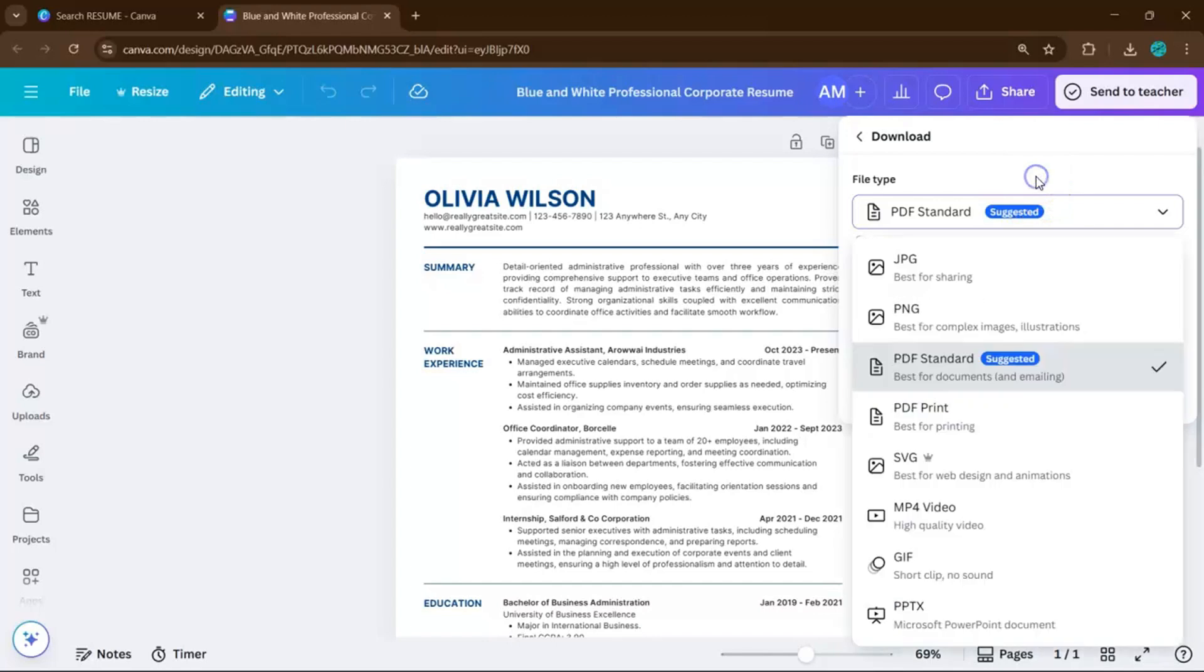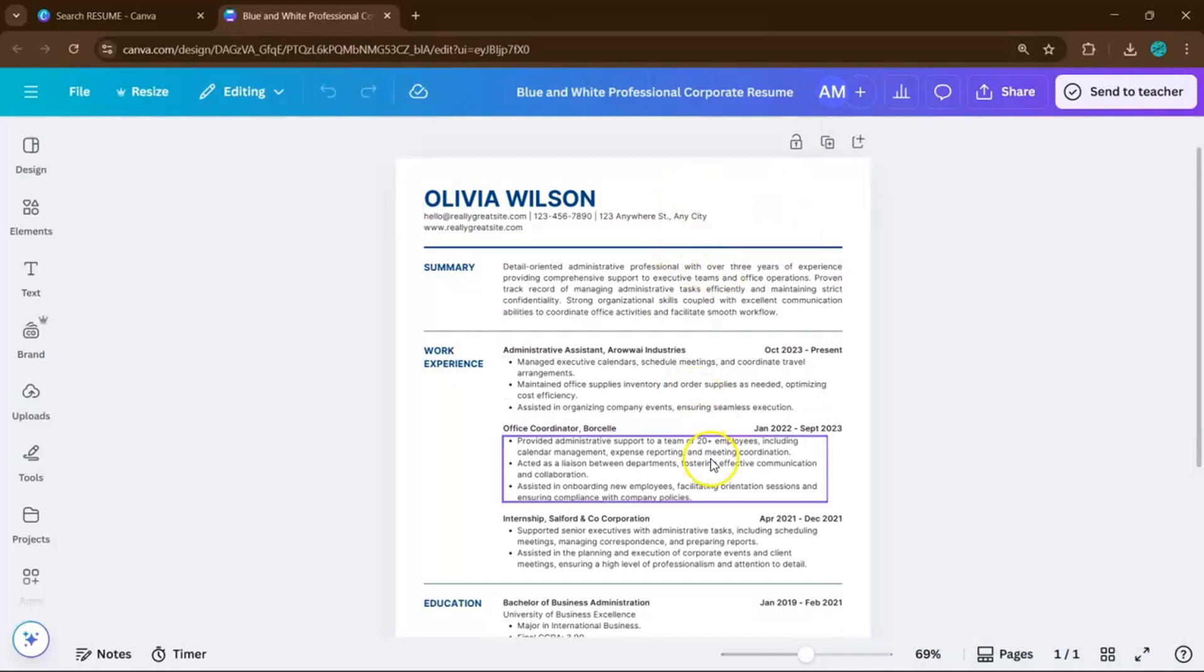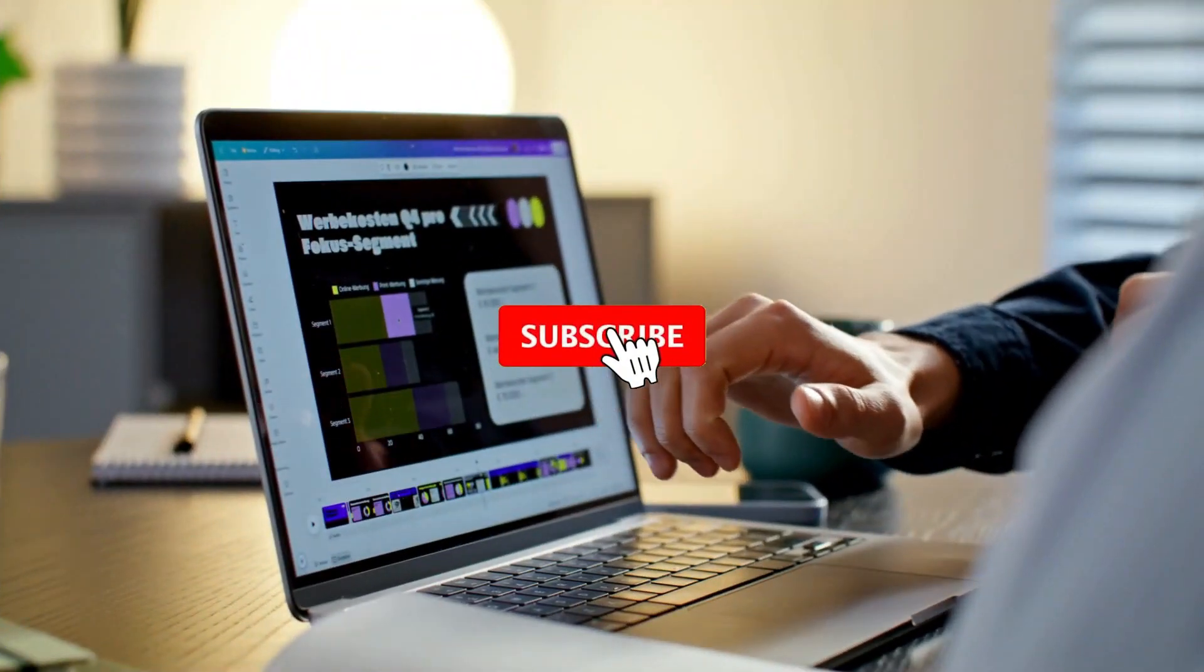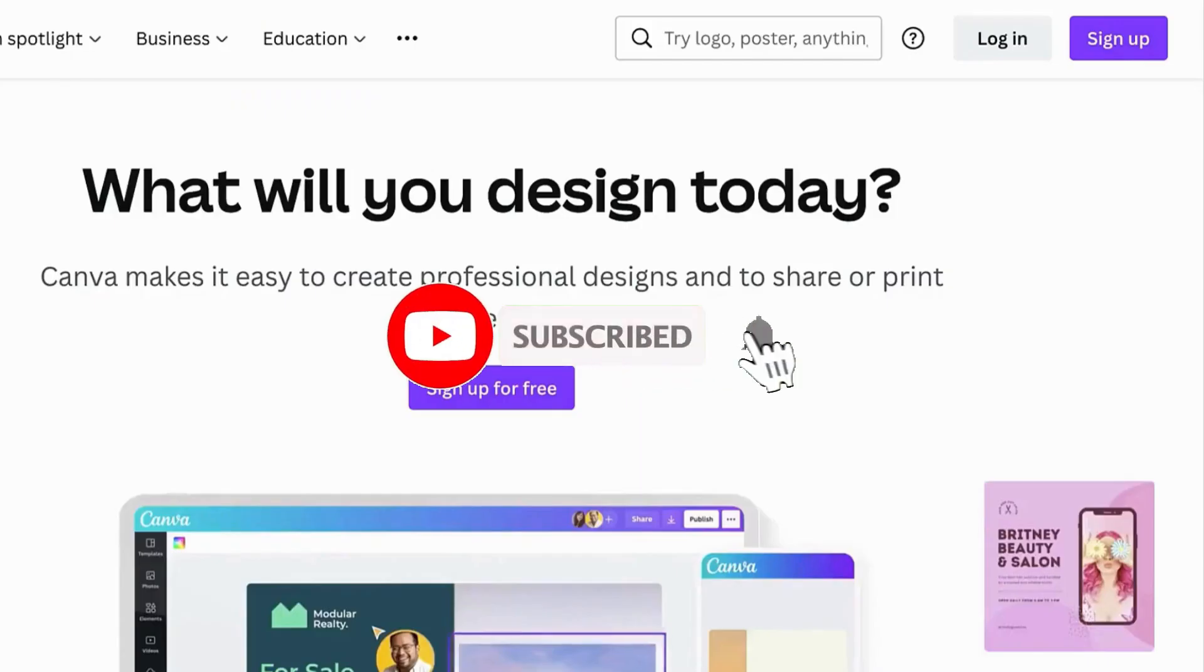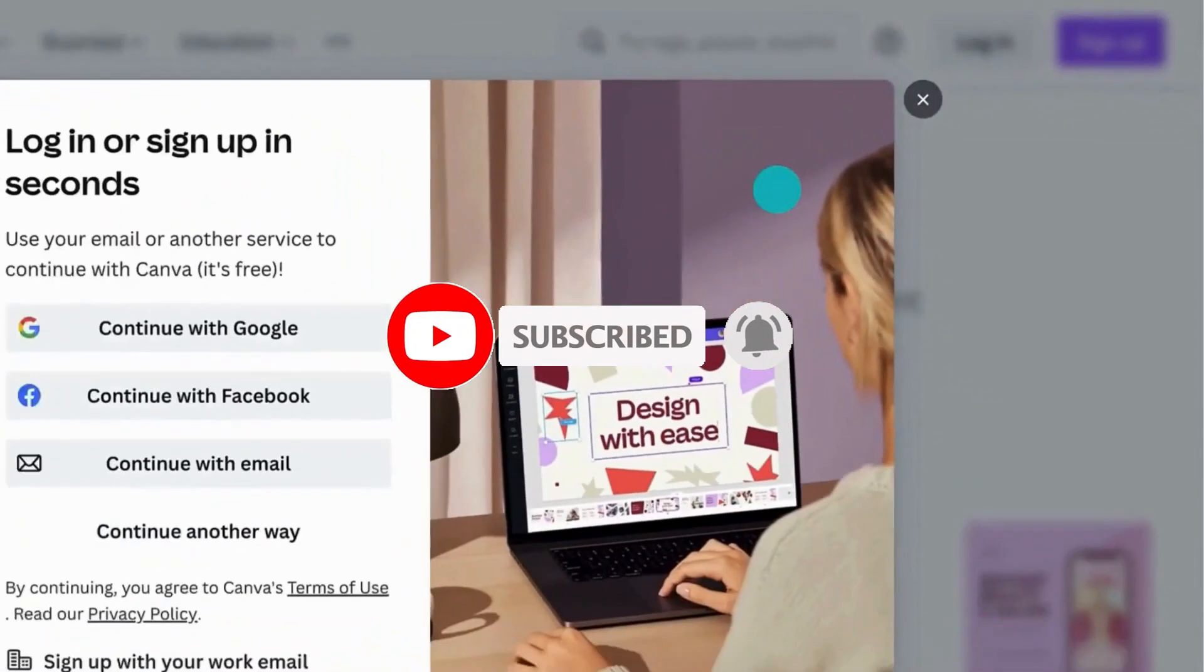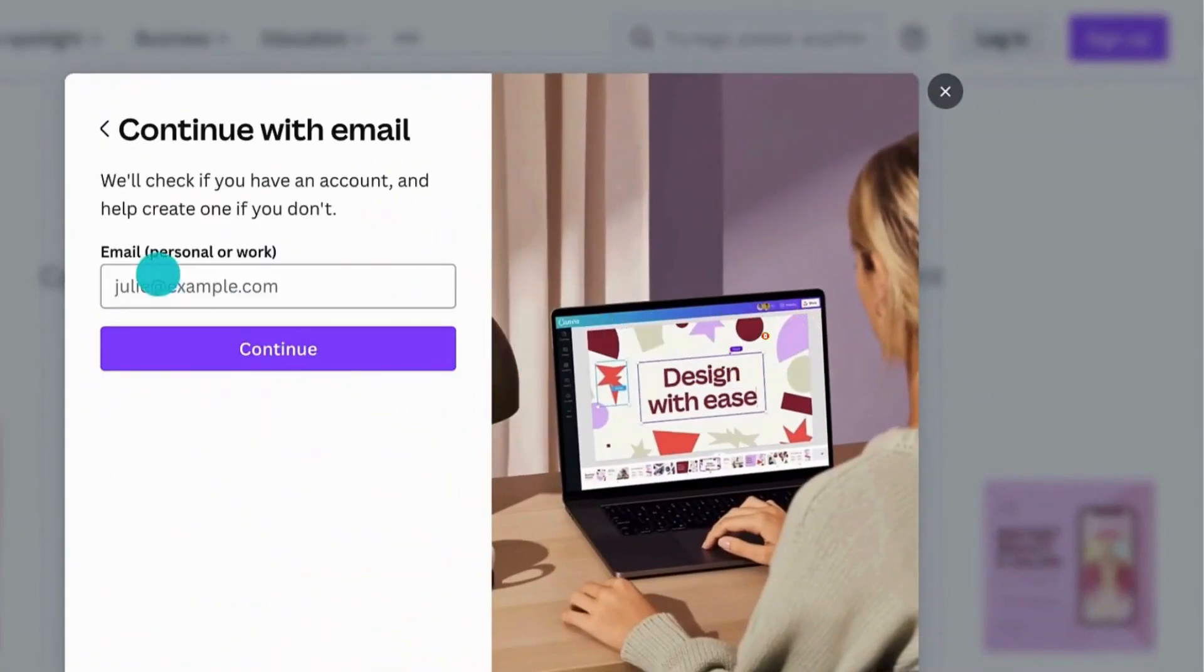With just a few clicks, you'll have a polished resume that looks like it was made by a professional designer. If you find this video helpful so far, please consider subscribing to help YouTube algorithm show my video to other people who want to learn Canva in the easiest way.